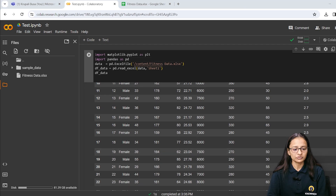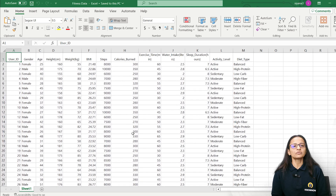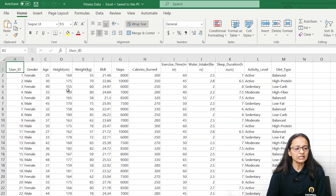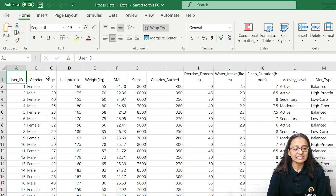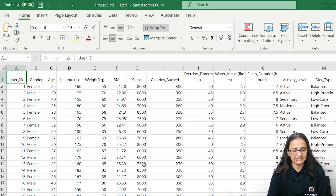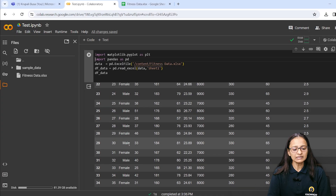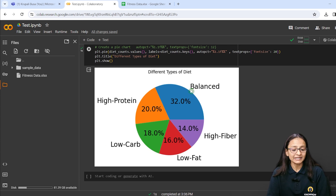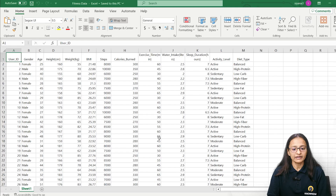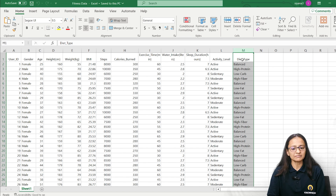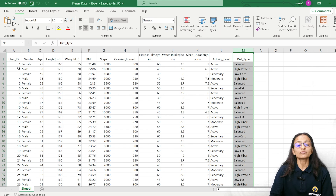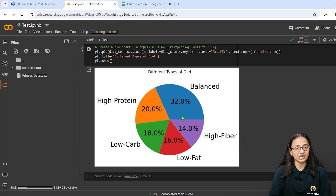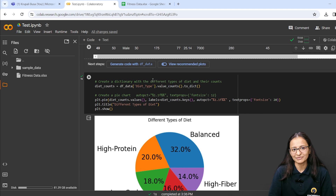Let me show you the dataset I am going to use. This is a dataset about fitness. It contains user ID, gender, age, height, weight, BMI, daily steps, and so on. Based on that dataset, I interpret the information on how many people — or what percentage — are taking high protein diet, balanced diet, high fiber diet, low fiber diet, or low carbohydrate diet. The column name is 'diet type' and I want to visualize this using a pie chart, which I already did in Python.